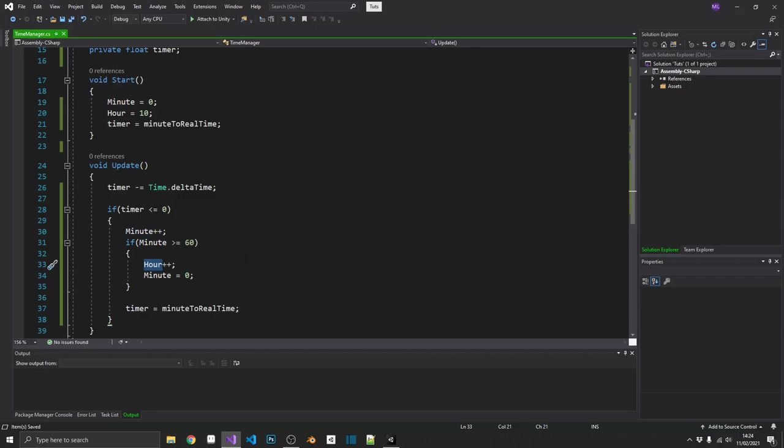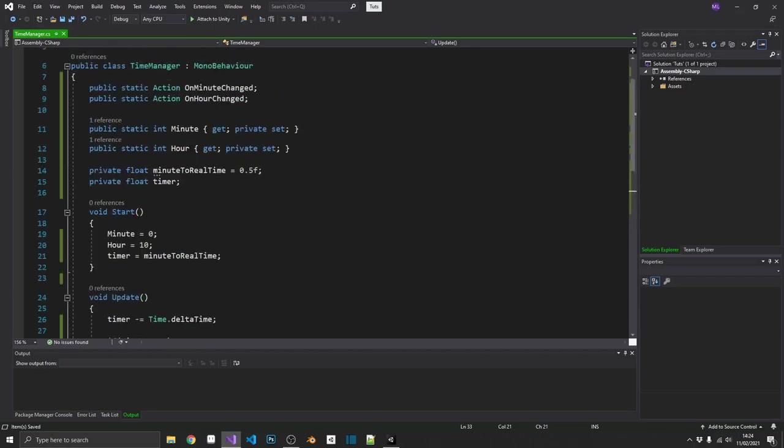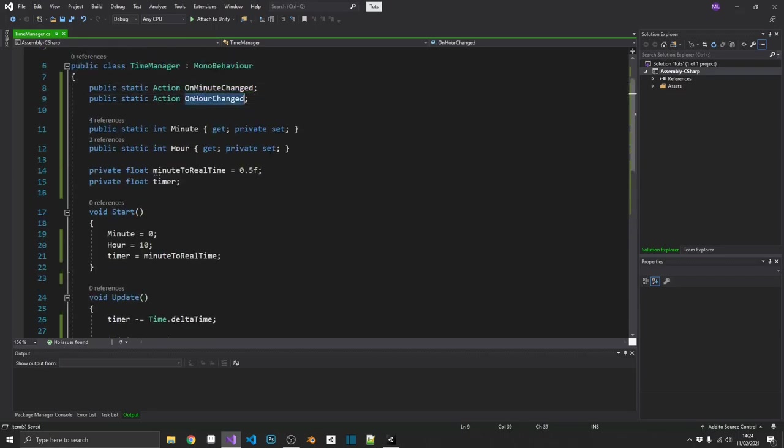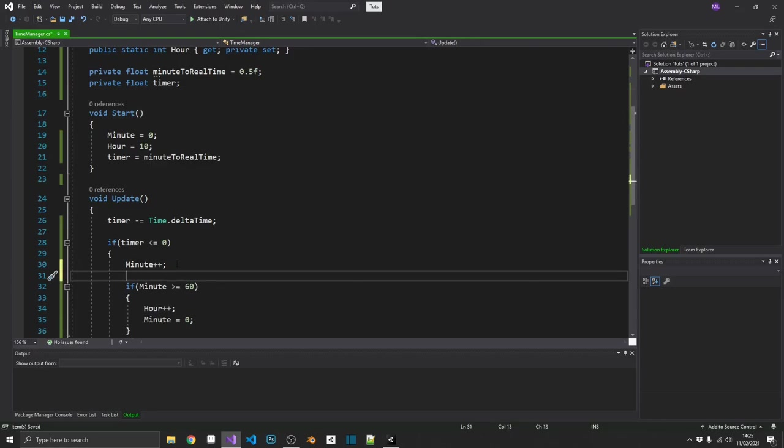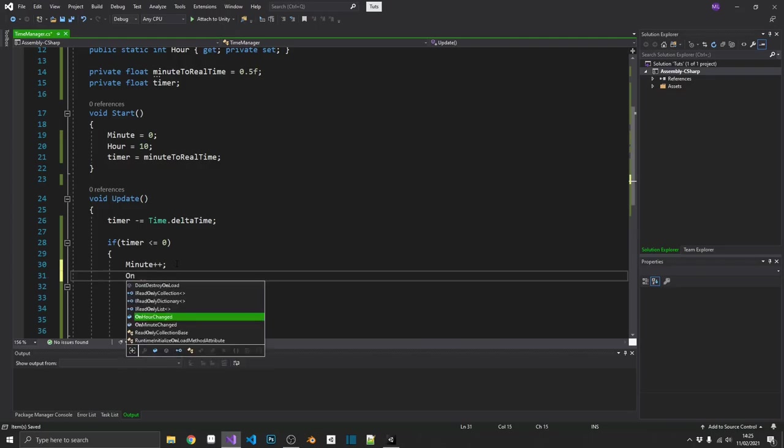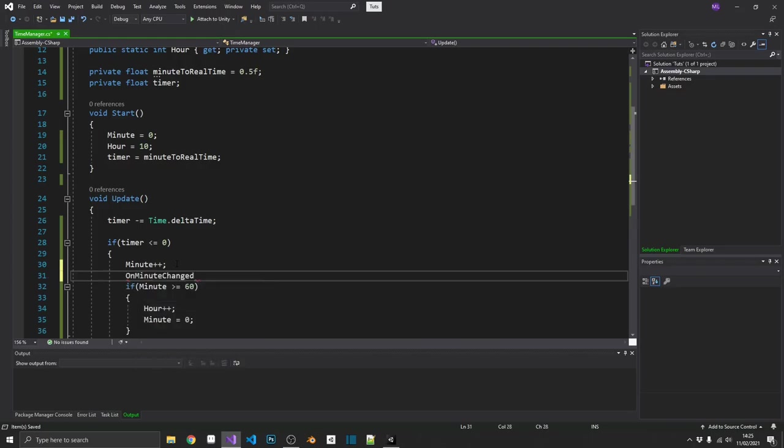Now that's all well and good. That's going to work. But we want to make sure that we trigger these actions in the relevant places. So we have on minute changed. And it's going to come to no surprise to you that we're going to do that when we increment the minute. So all we need to do, we need to use that sort of like a method. But what we'll do, we'll do on minute changed. And we want to make sure that there's something listening to that action. If it's not, and we try and call it, it's going to be null. And we're going to get a null reference exception.